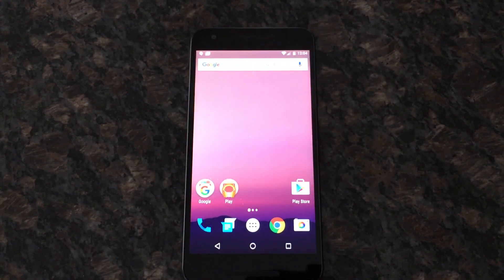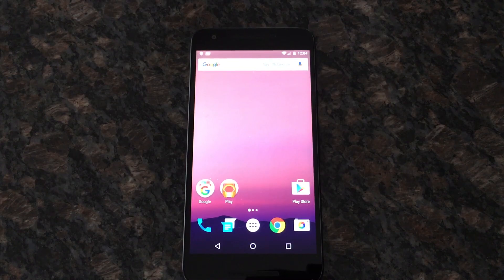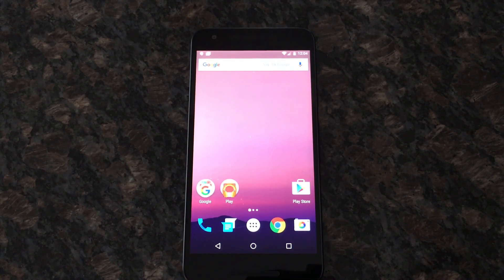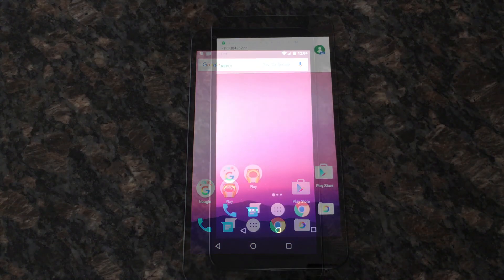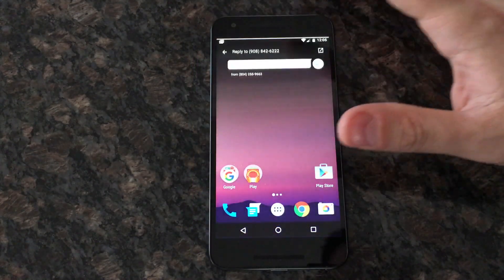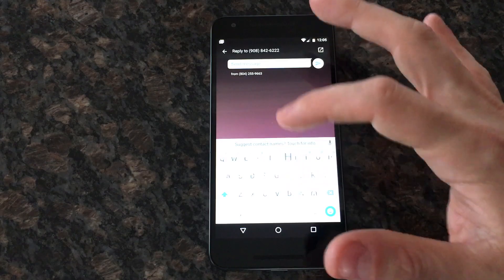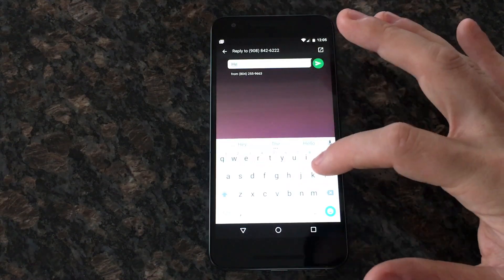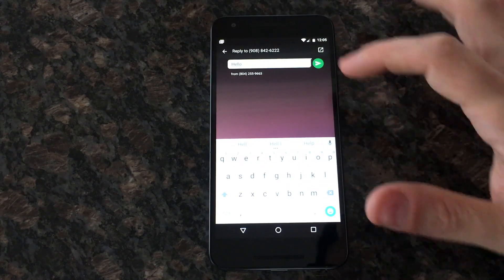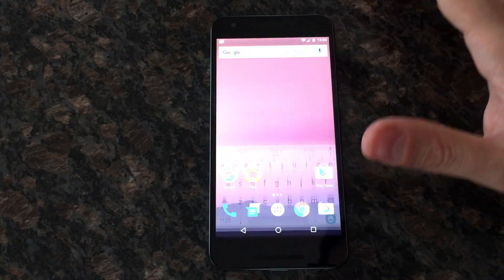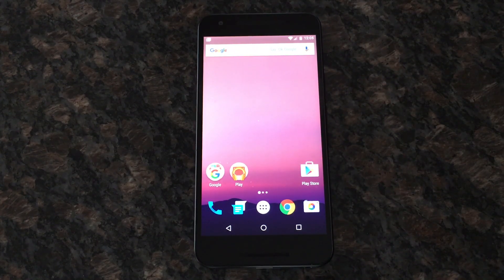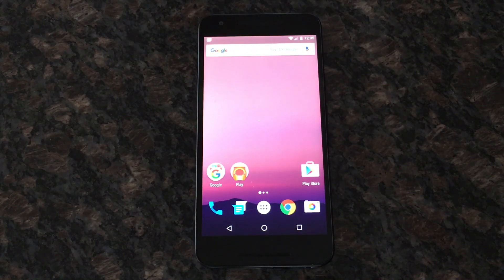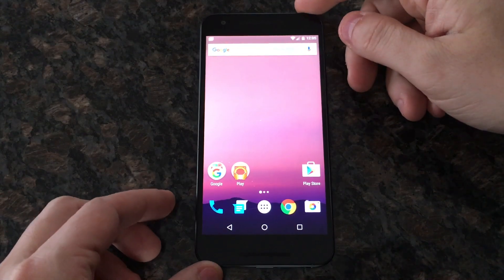We also have notifications that you can actually respond to. I'm going to get a message right here — and there it is. So now I can just tap reply and send a message back. That's a Google Hangouts message, and developers will be able to build that into their app.